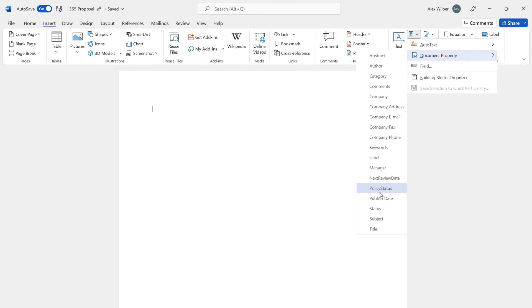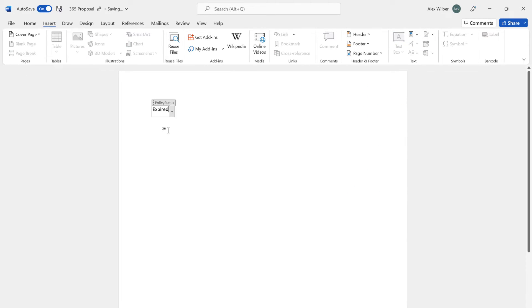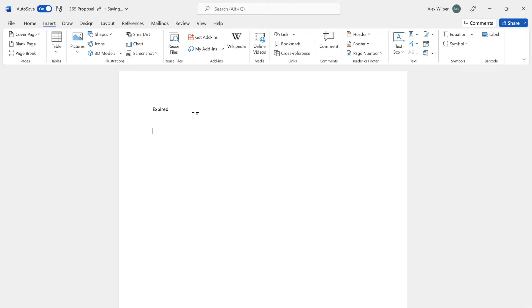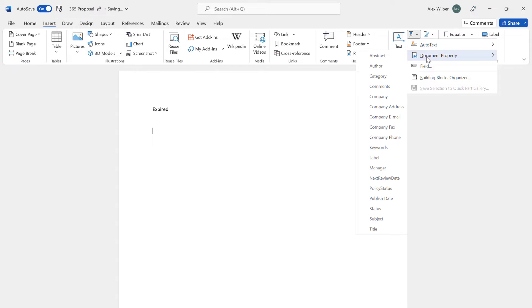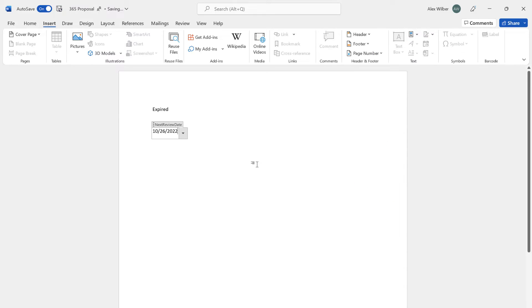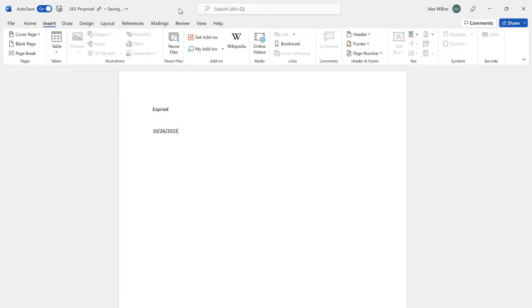So if we go to Policy Status, you can see that it's set to Expired. I'm just going to enter a couple of line breaks here, and let's now insert another document property called Next Review Date. So let's pop in Next Review Date. We've got two of those SharePoint properties in there now.